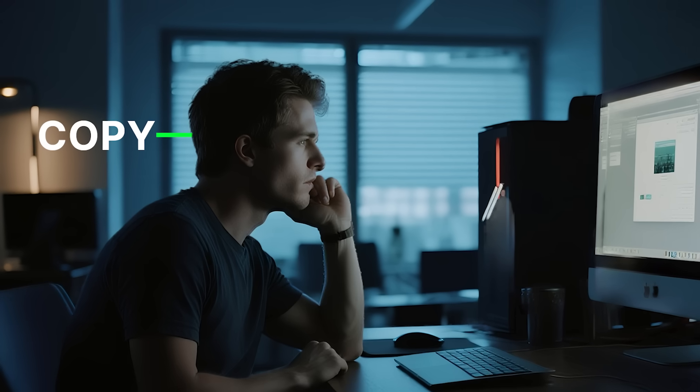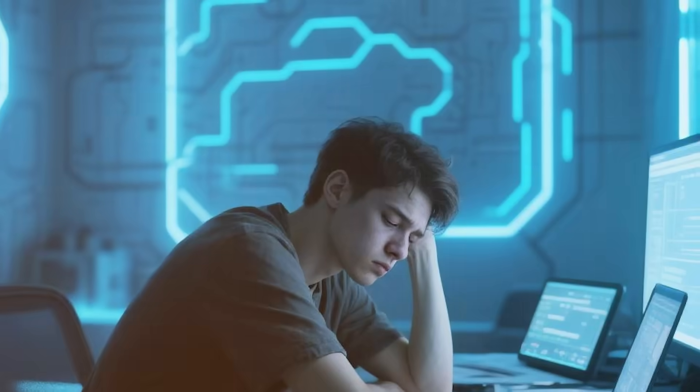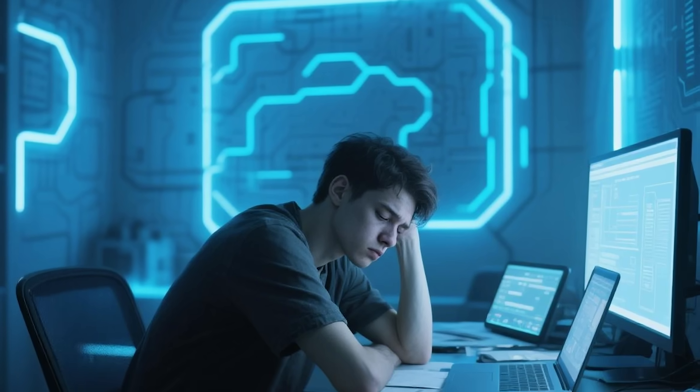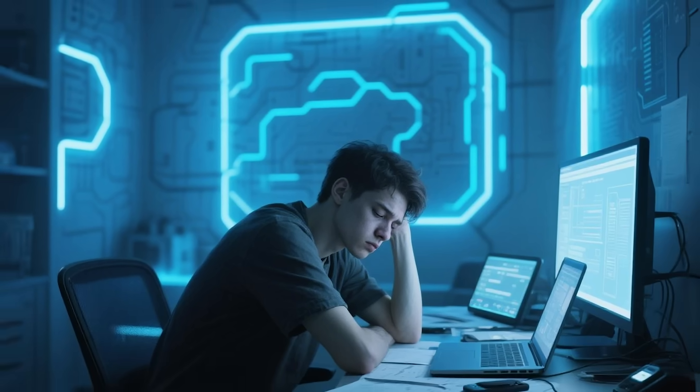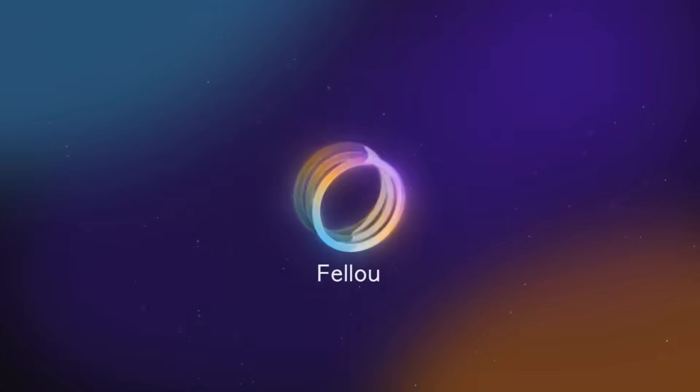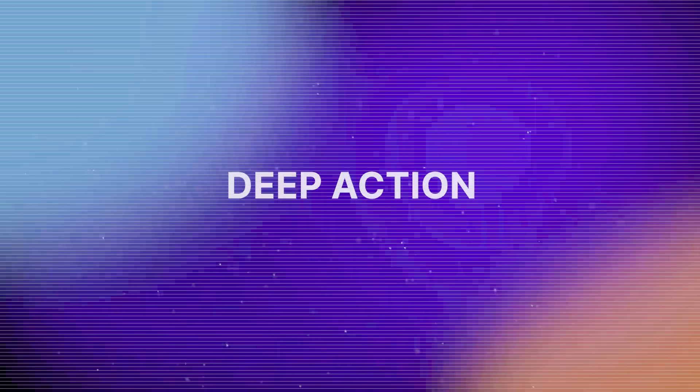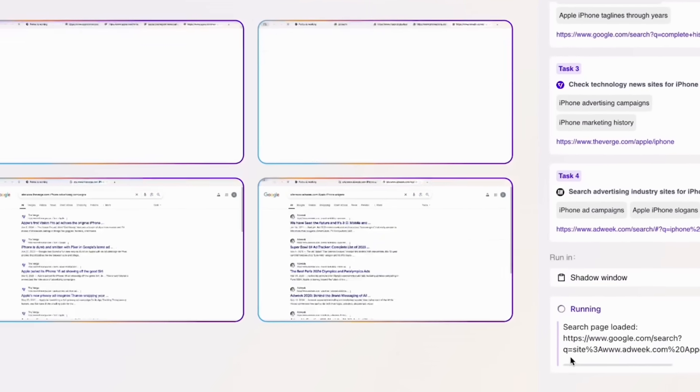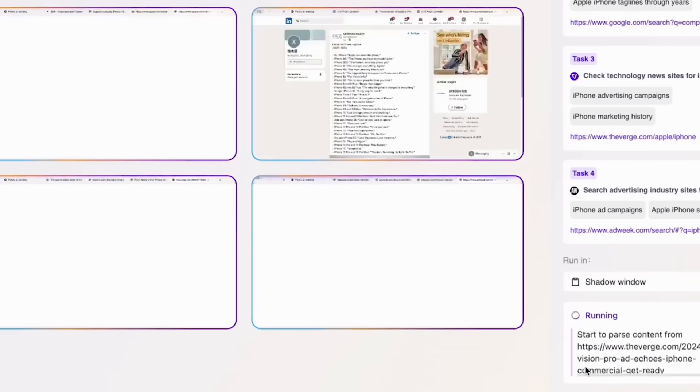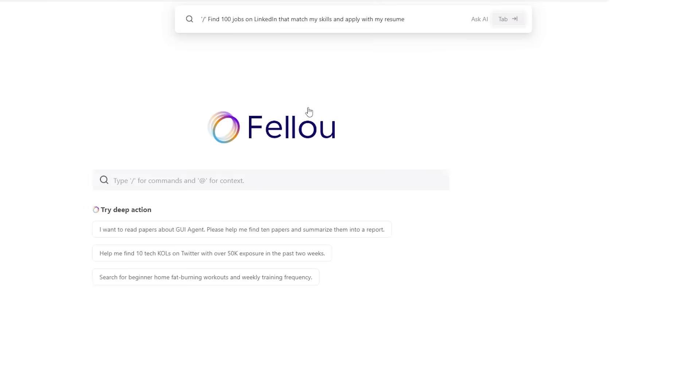Fellow CE isn't just another browser — it's like having a super smart assistant who never sleeps. If you're like me, a Windows user who's tired of dealing with 25 open tabs, constantly copying and pasting data, or feeling like all the cool AI tools are made for Mac users, then Fellow is your new best friend. Its deep action feature lets you automate tricky tasks across different websites with just one command.